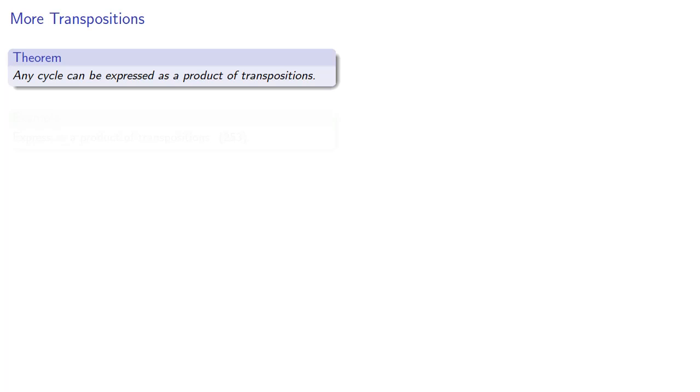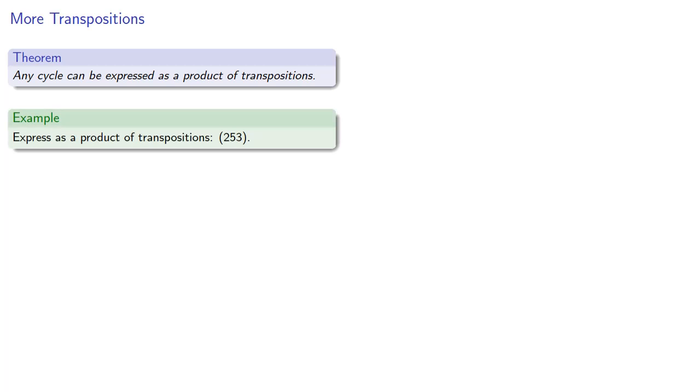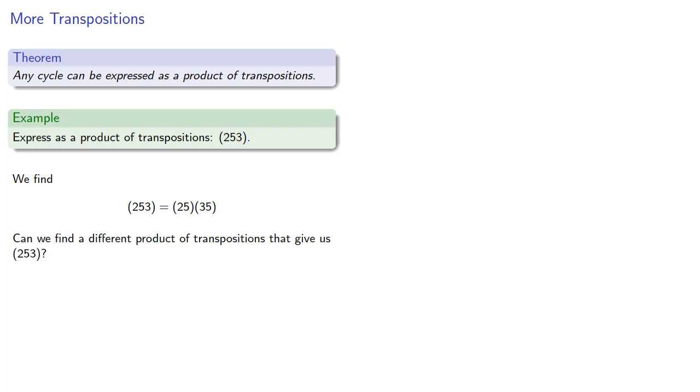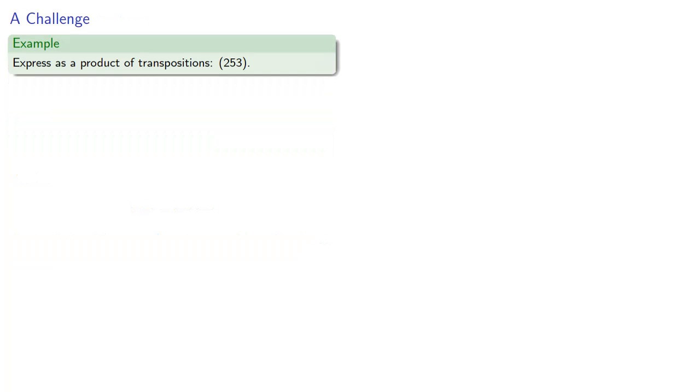And in fact we found that we could express a cycle as a product of two transpositions. And so a question we could ask is, can we find a different product of transpositions that also give us the same result? Let's make things a little bit more challenging and see where that takes us.